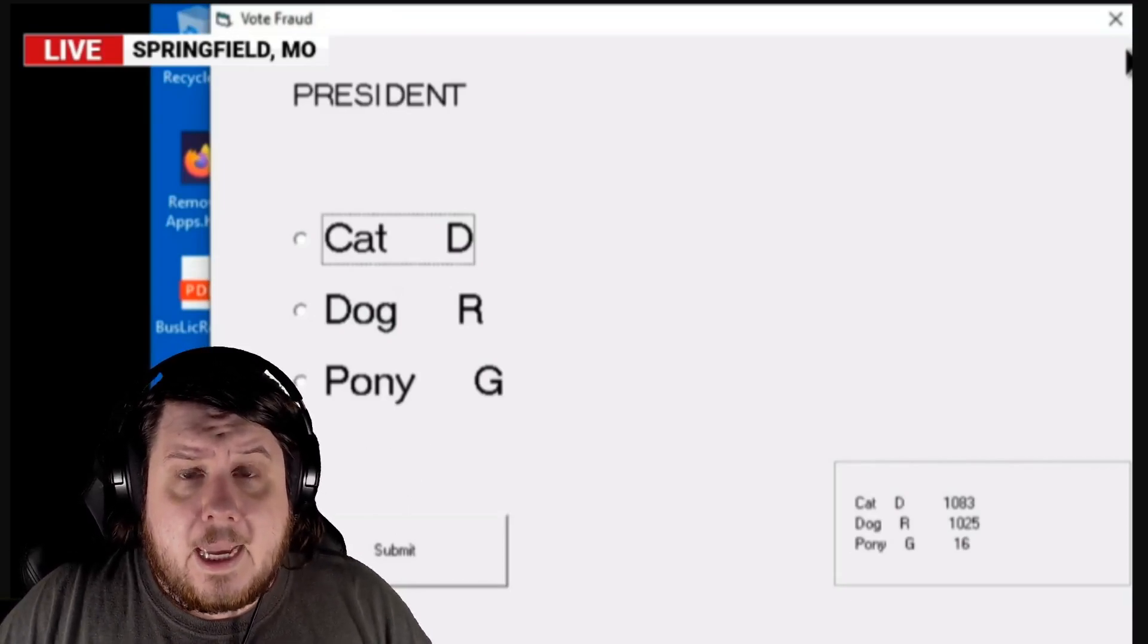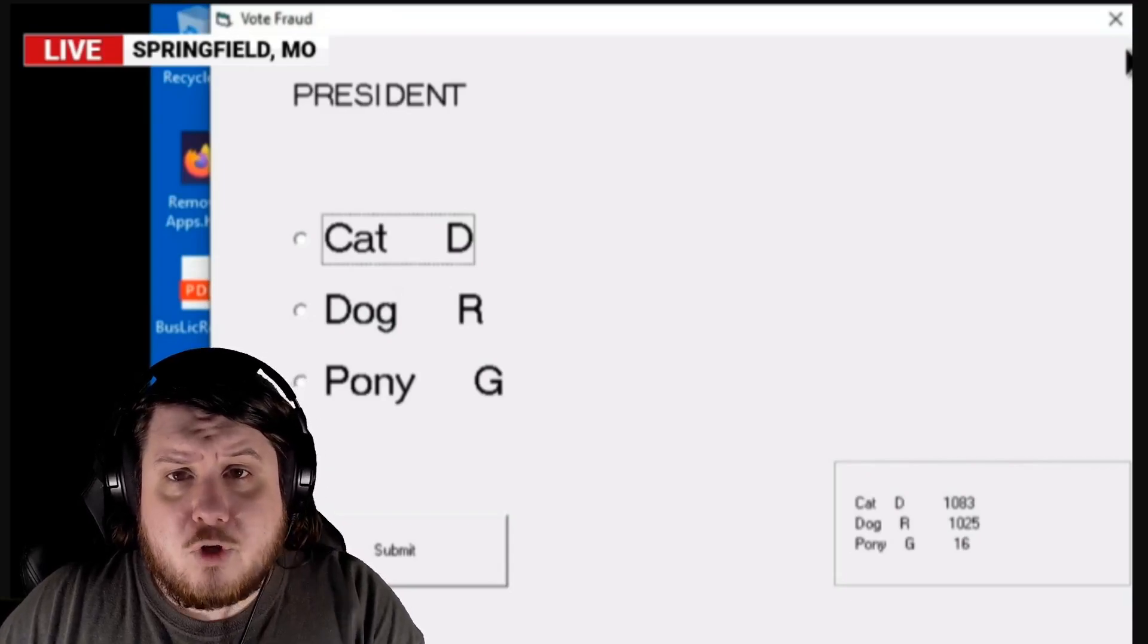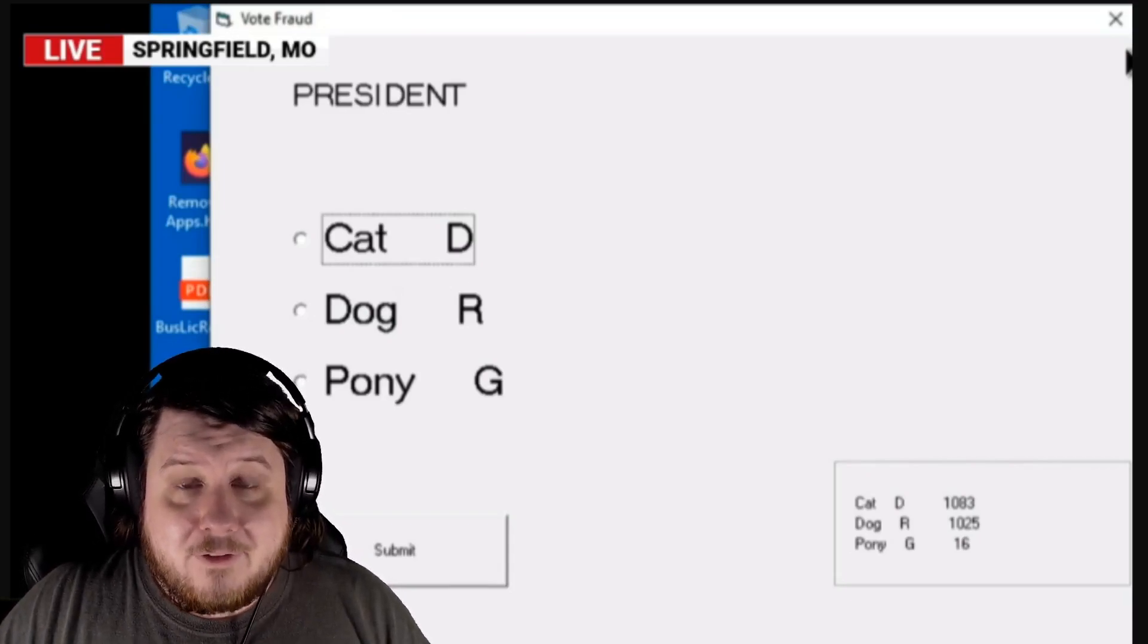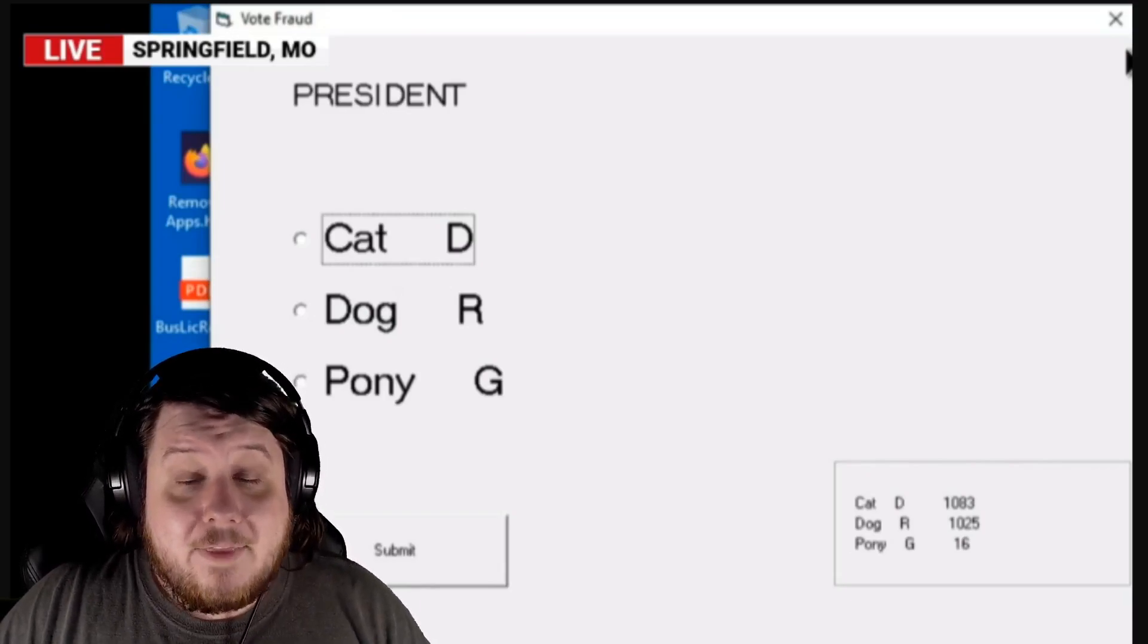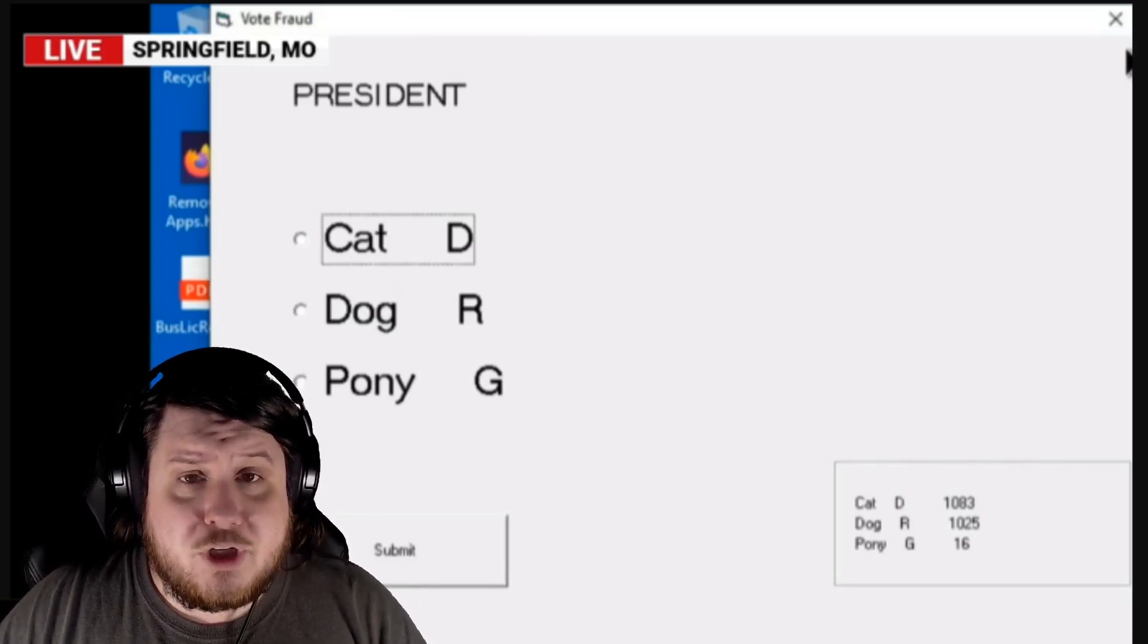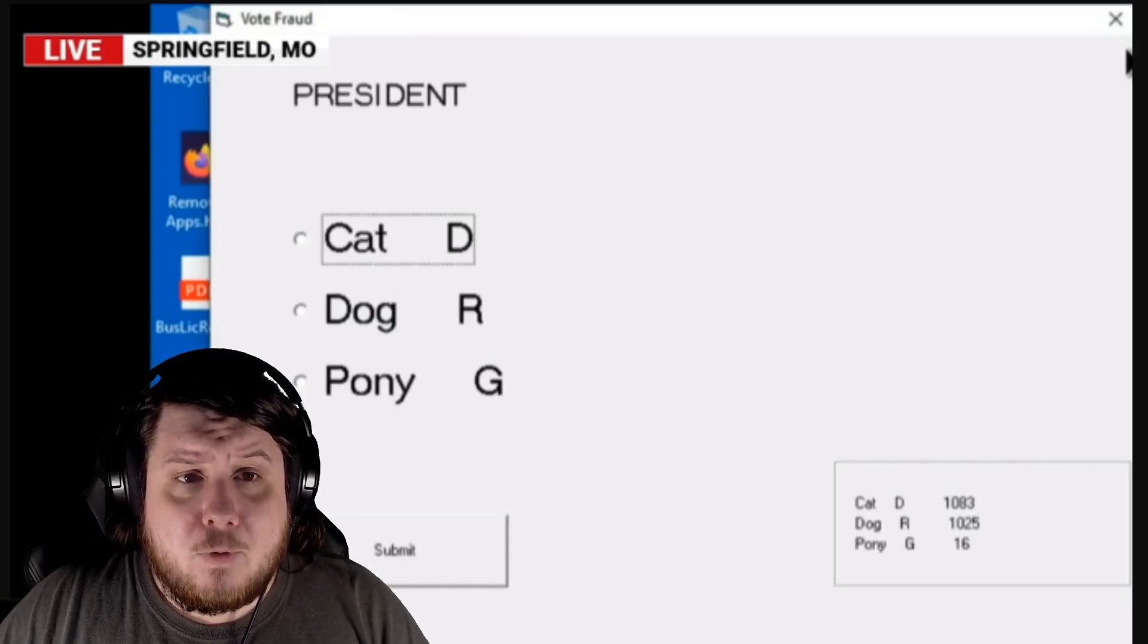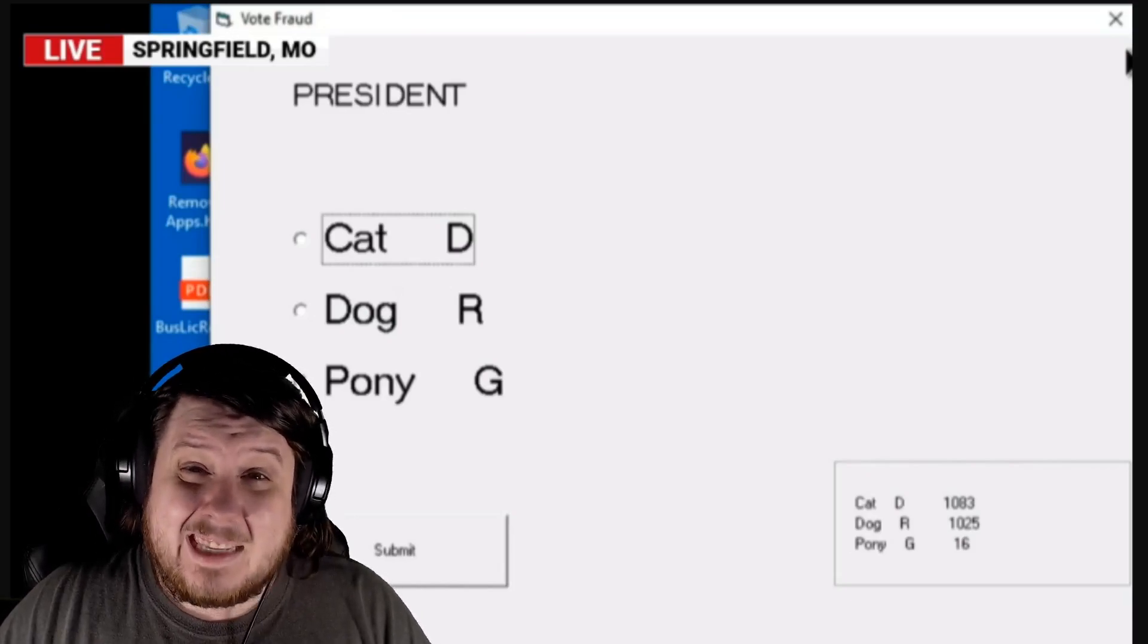And he acts like this is a major revelation. This is the level of technology understanding of the man that is telling us to get rid of all voter machines. Cat, dog, pony, voter fraud dot exe.